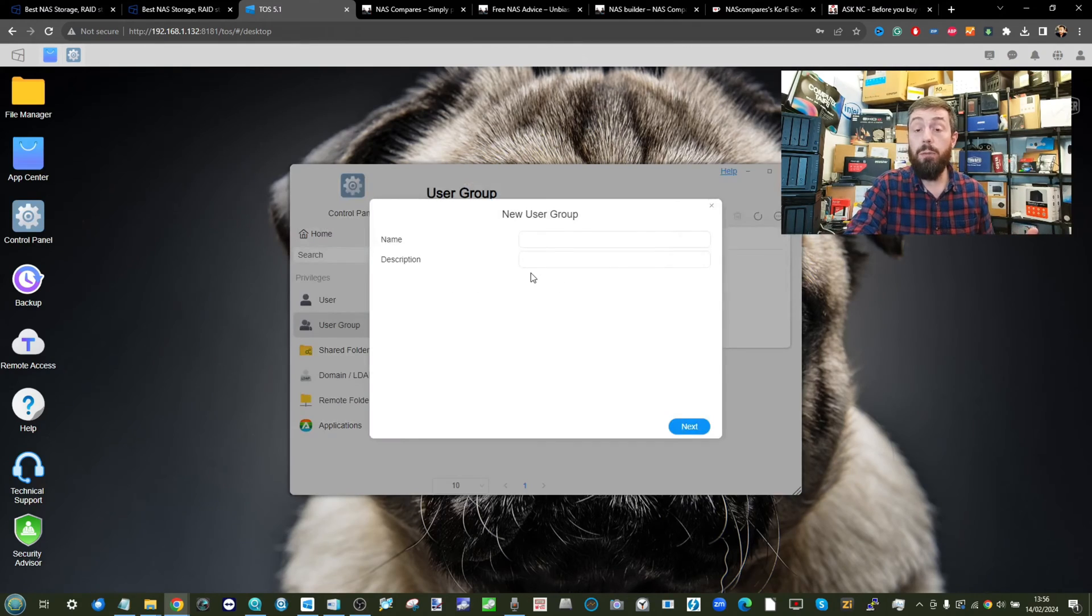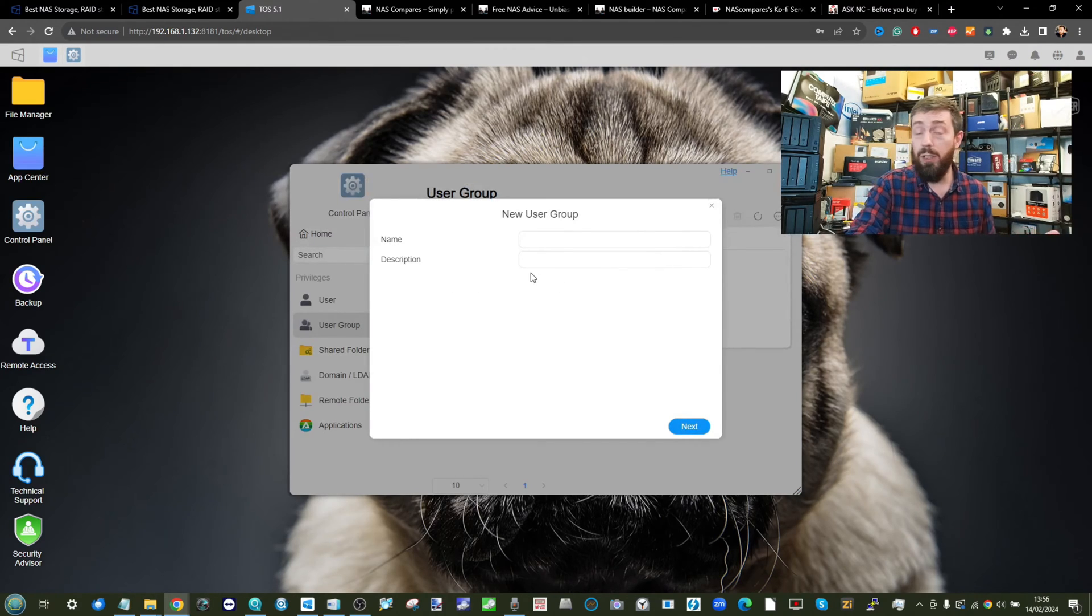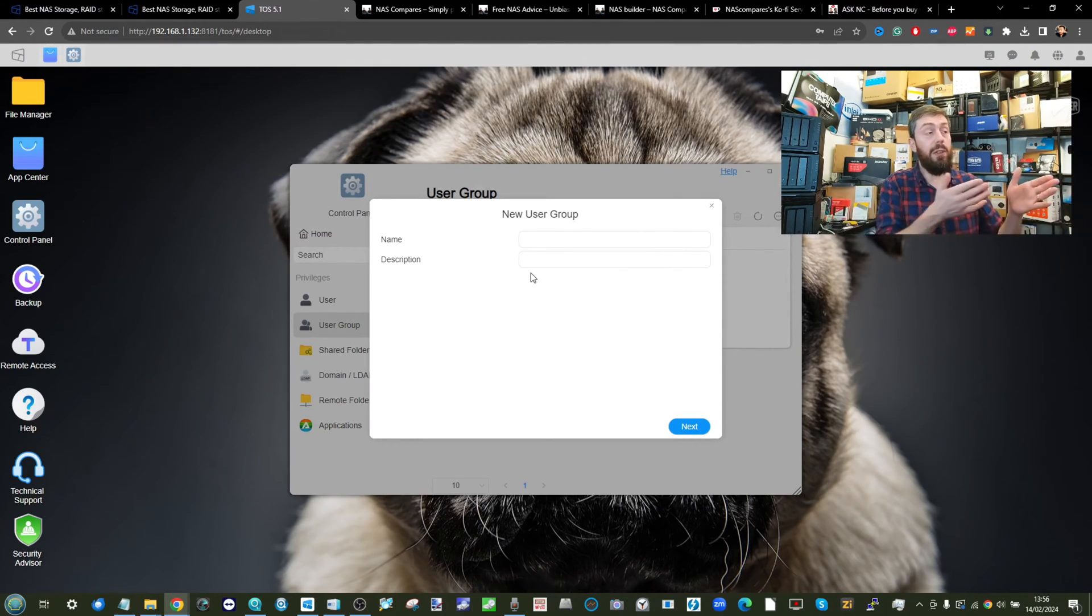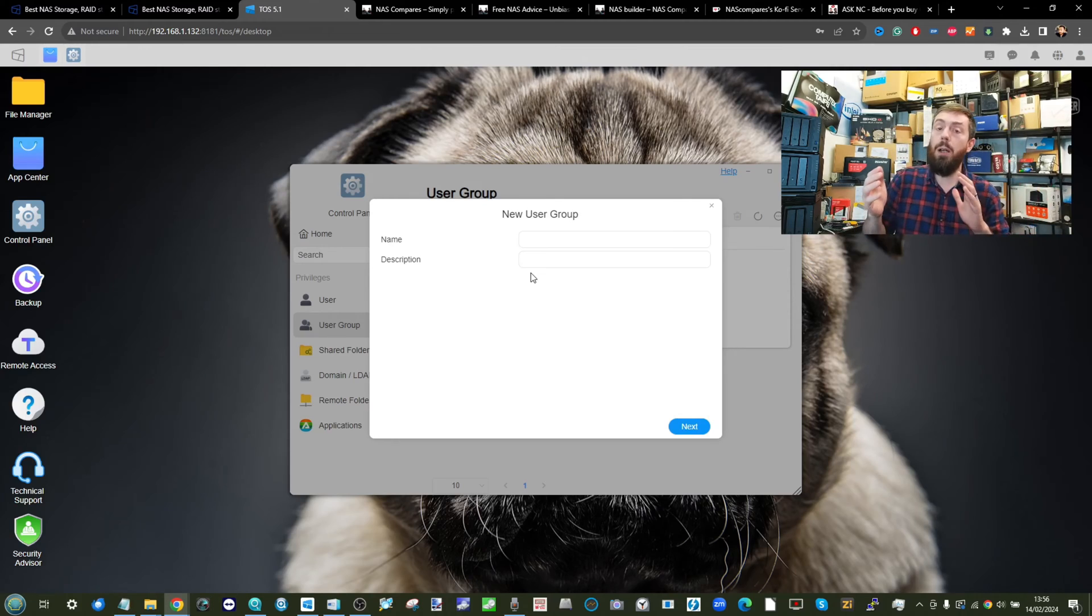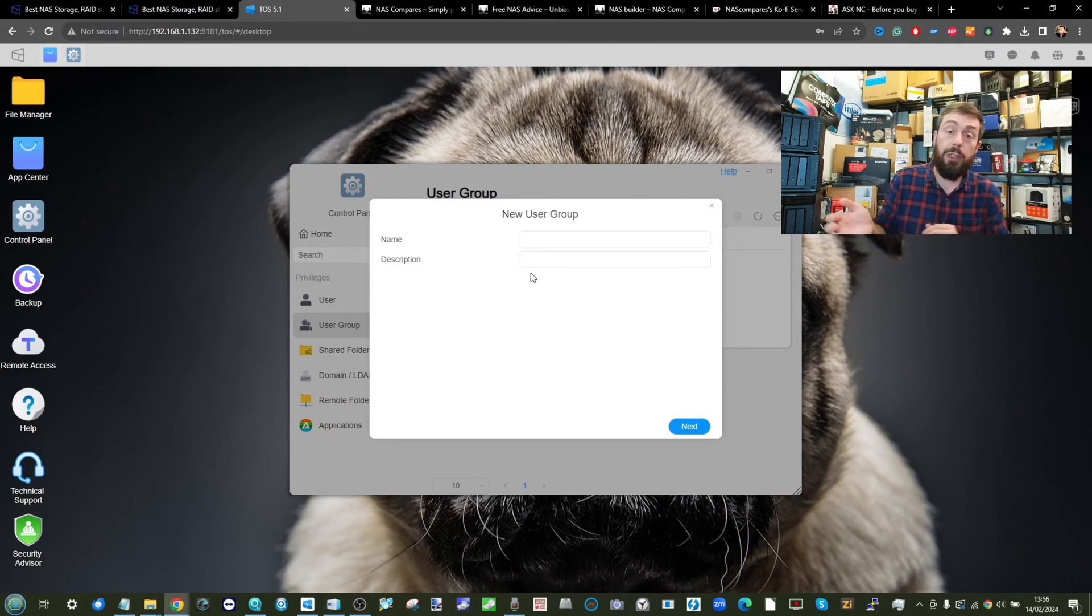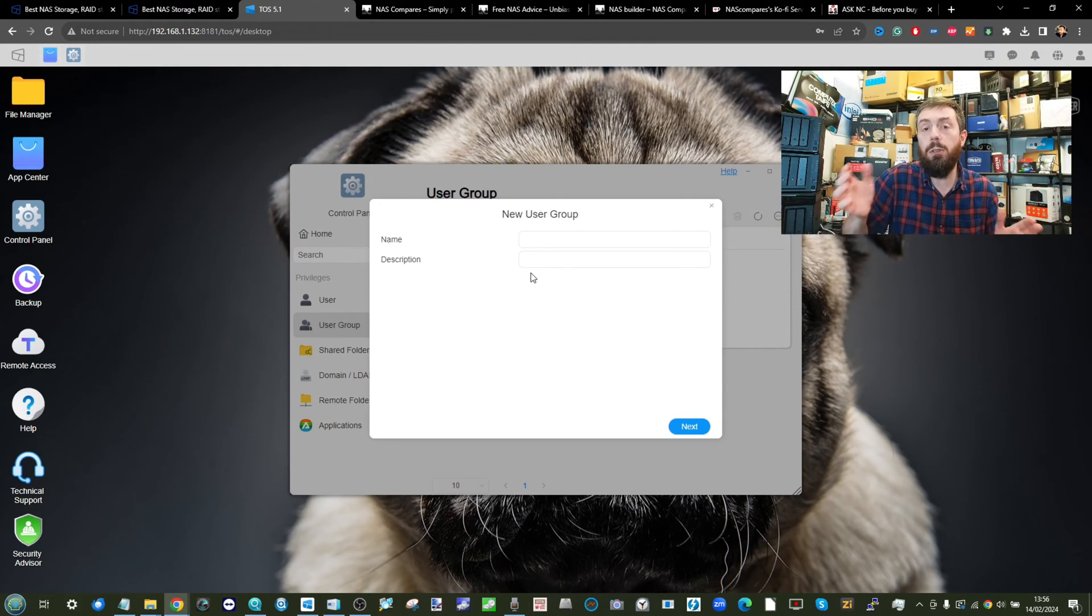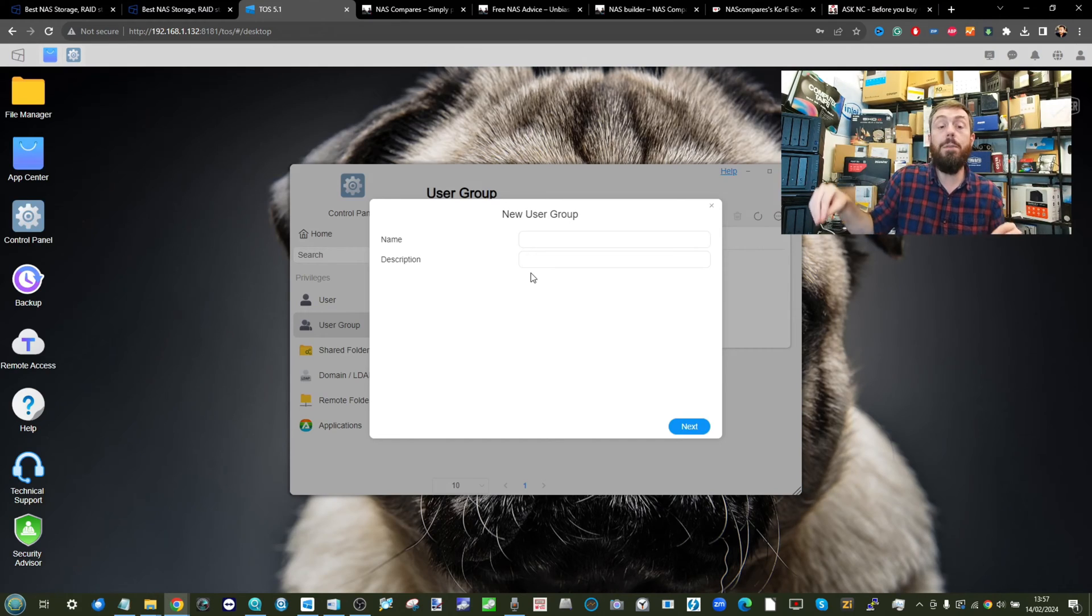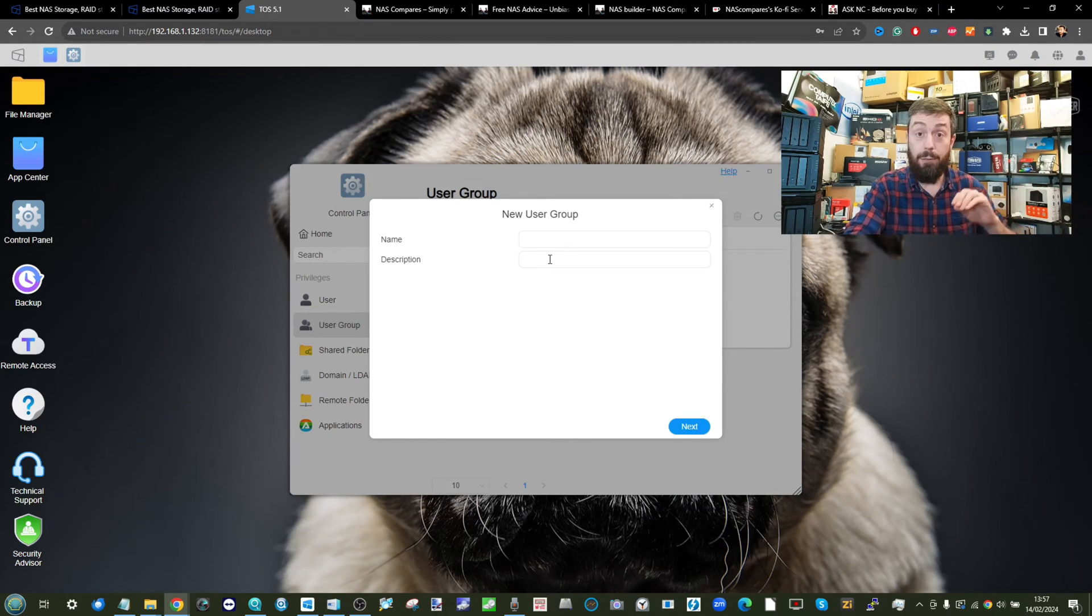You can create as many user groups really as you want, to the thousands. Create some if you're a business user for sales, for marketing, for logistics or human resources. And it allows you as new staff members come along to move them into the appropriate areas.